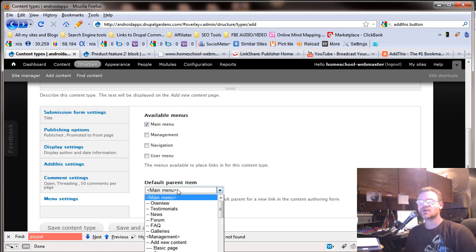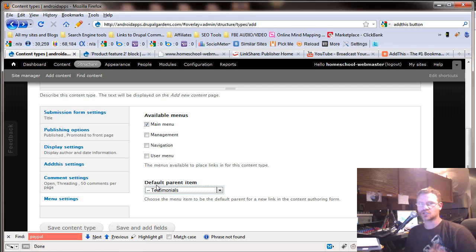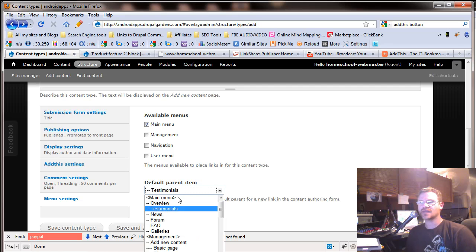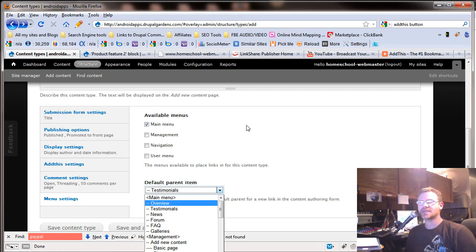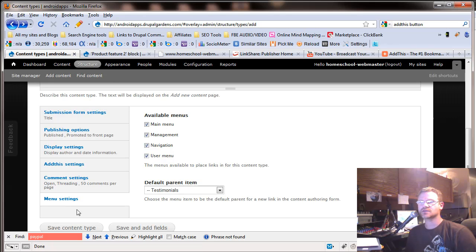But if you do, you can limit it to just the main menu. And then the default parent item could be testimony. So when they go into create content, and I'll show you this in a second, this would be the default. And they could change within here, but they could only put it in the main menu. Or you could say this can go anywhere.